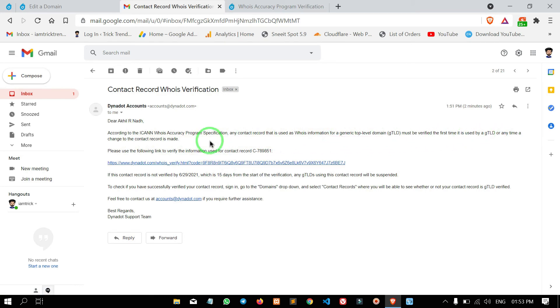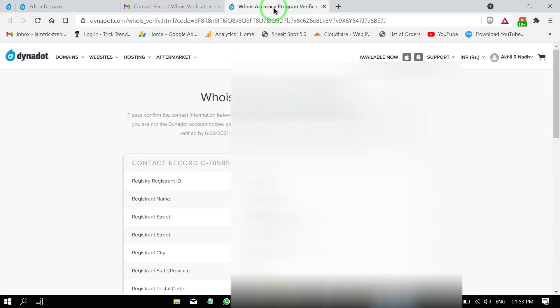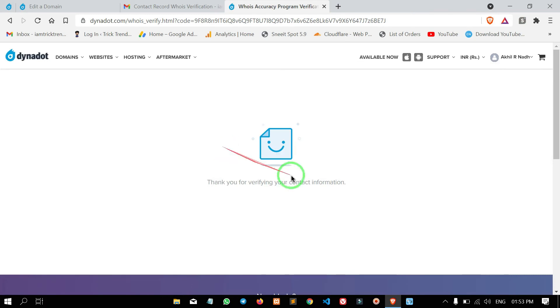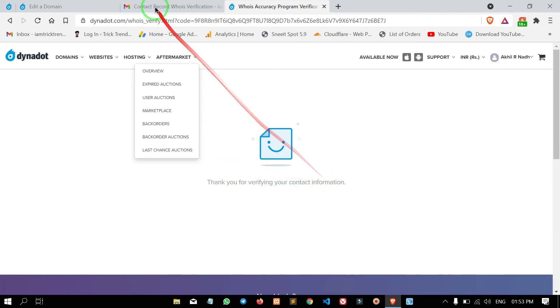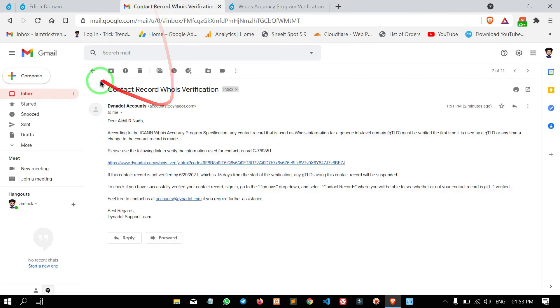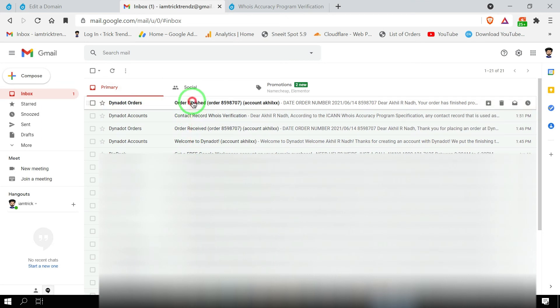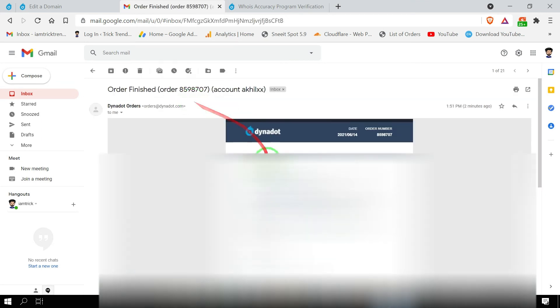If you have any domain provider, WHOIS registration is completed. Click the 'I Confirm' button. Click that confirm button and the WHOIS registration is completed. That's it. The order is finished.